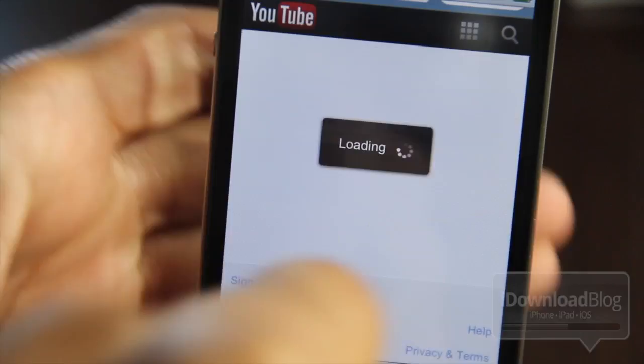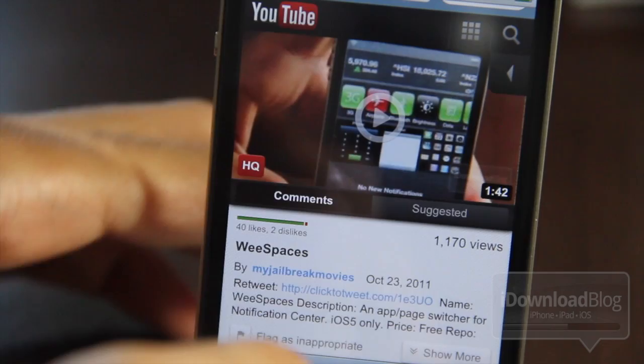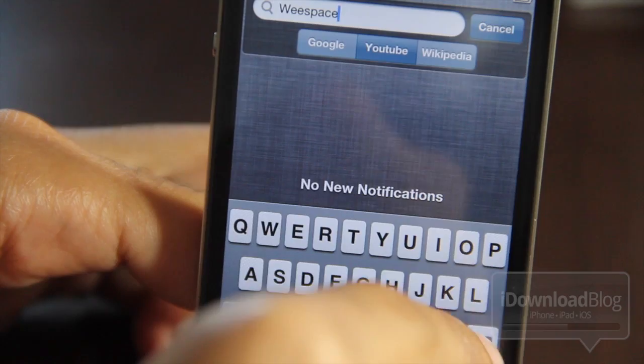So the search works really well. If you just tap that, it brings up the YouTube page in high quality for WeSpaces. So that part works perfectly fine with searching on YouTube.